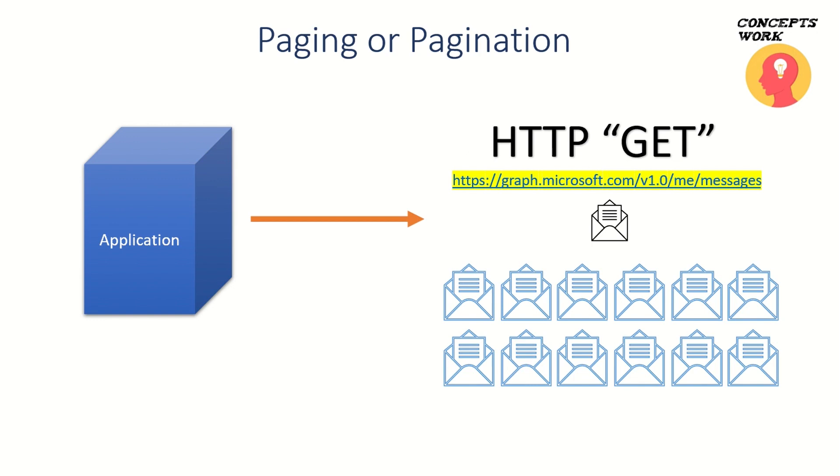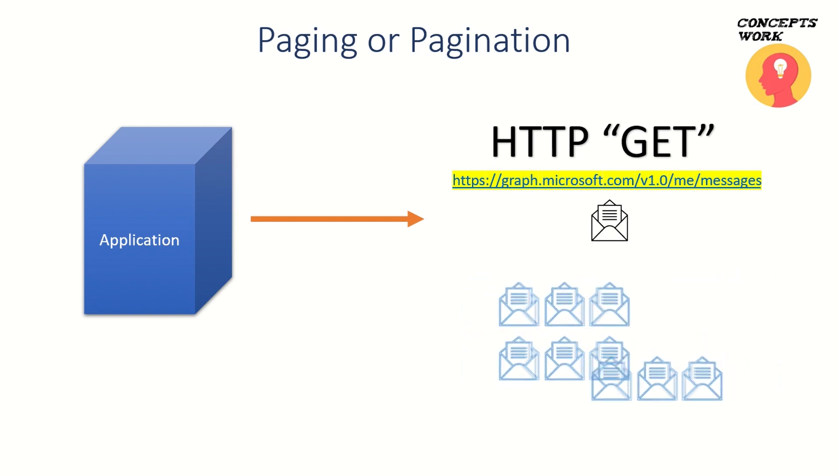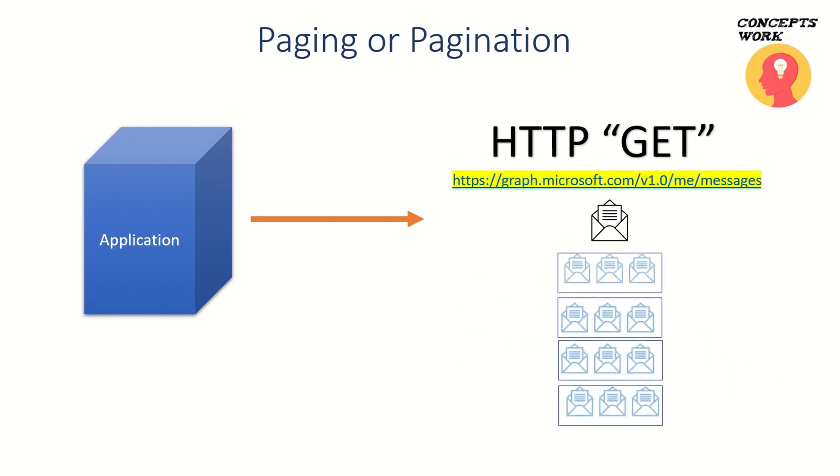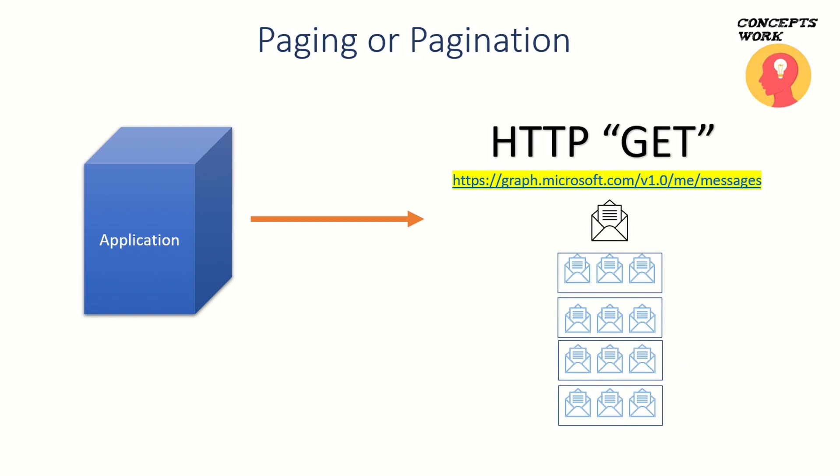In this scenario, when the application has requested messages from this particular endpoint, the entire response has been divided into four parts. The first response sent by Microsoft Graph API will be the first part of this entire stack.